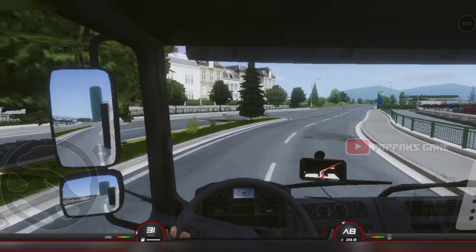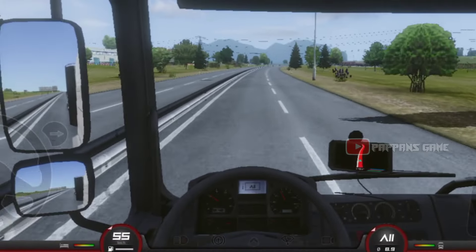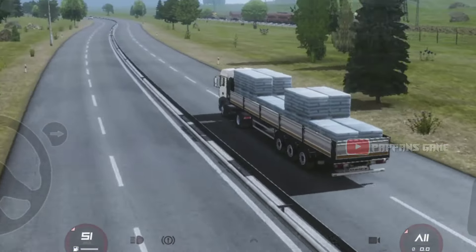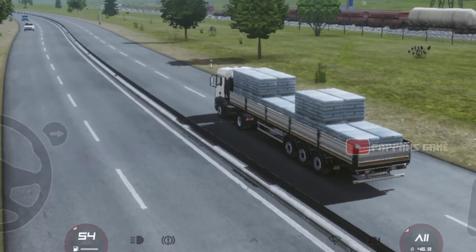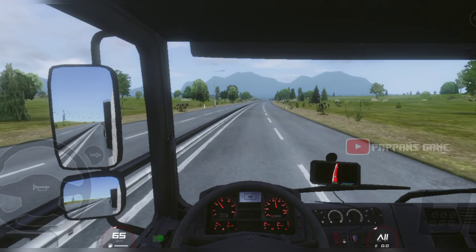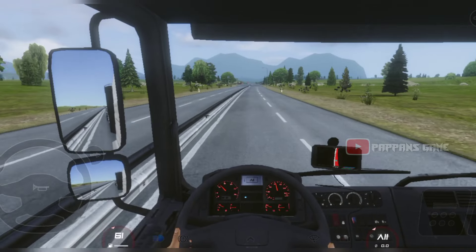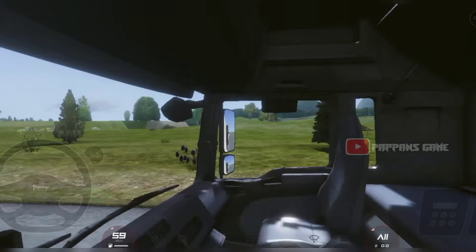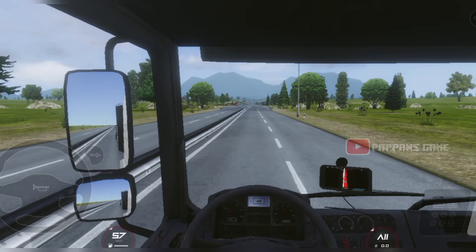Now we will go to destination point load. We will go to the container. The GPS will be set. The route will be set. The speedometer will be added.